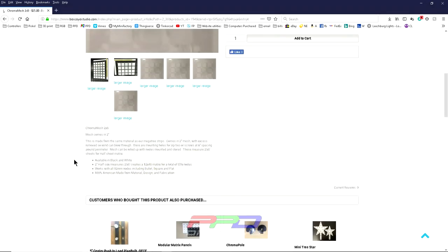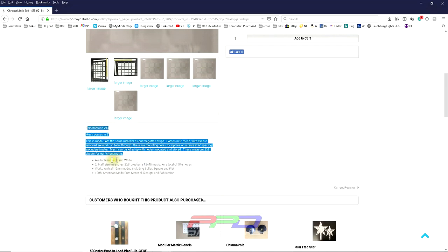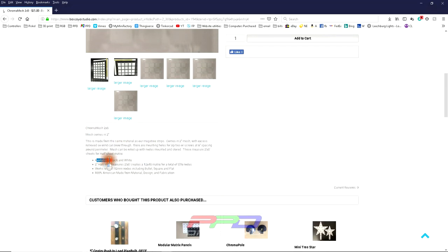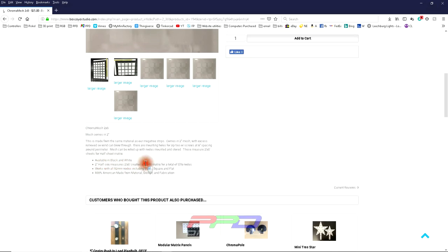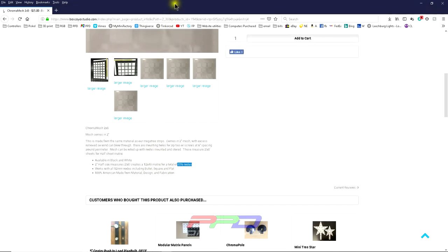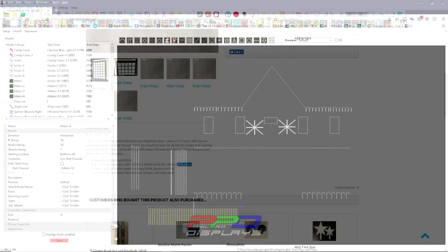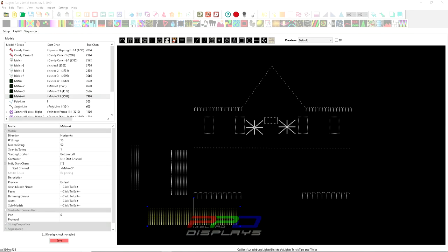What I'm going to look for is the exact details on how many pixels I need and the density. Available in black and white, two-inch half-size mesh, two by eight creates a 12 by 48 matrix. So that's what we're going to build—a 12 by 48 matrix that tells me I need 576 pixels.